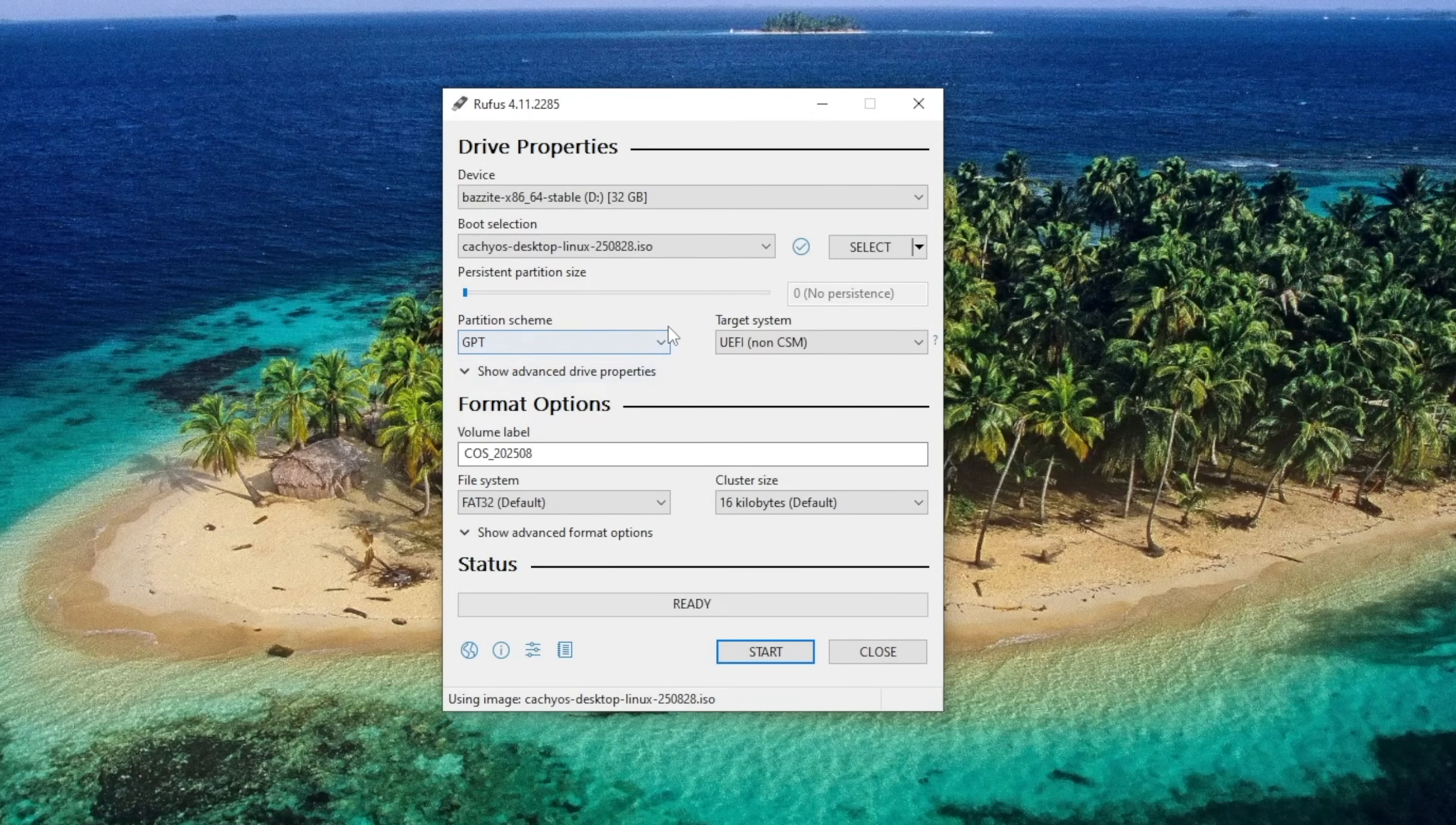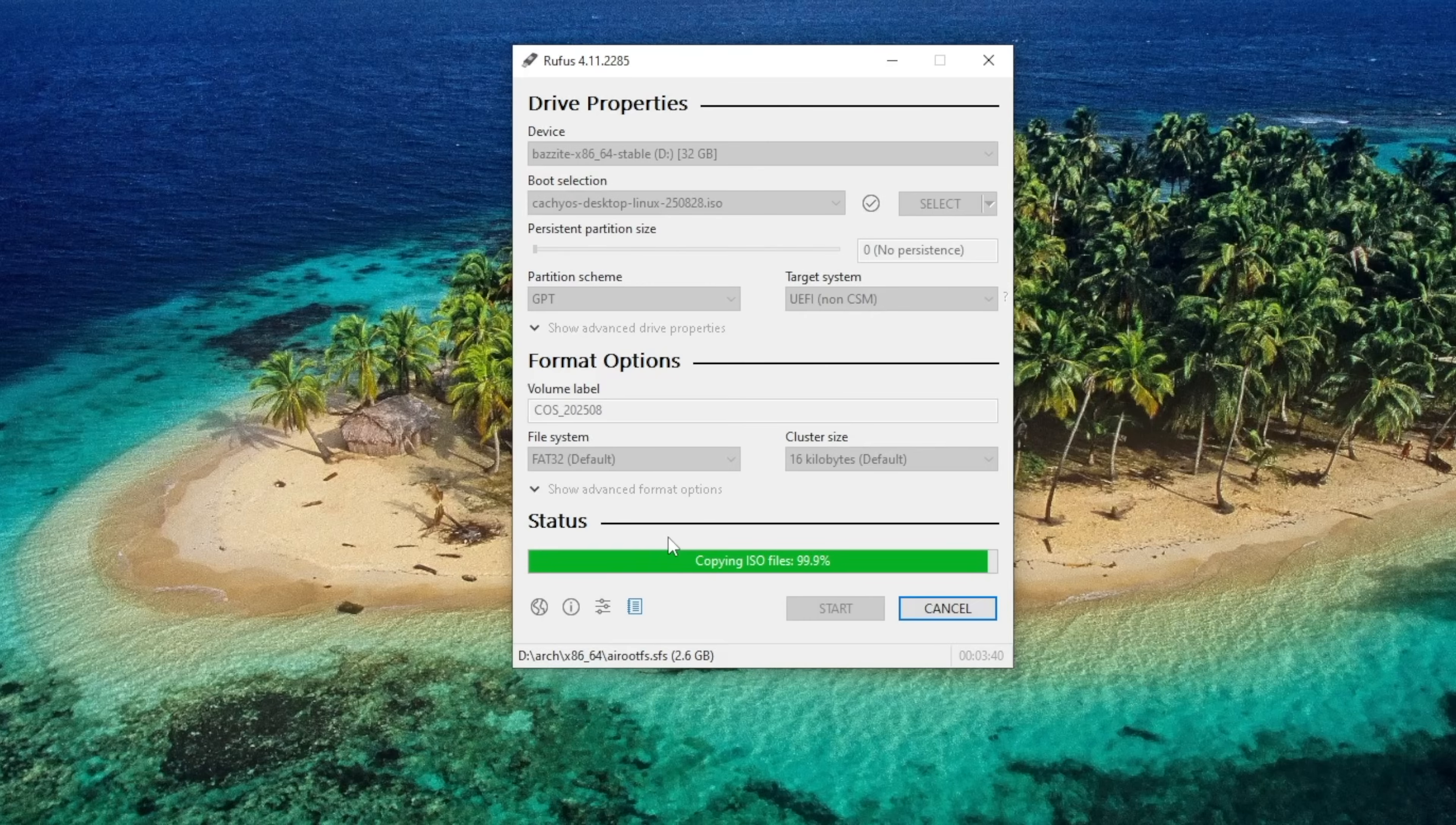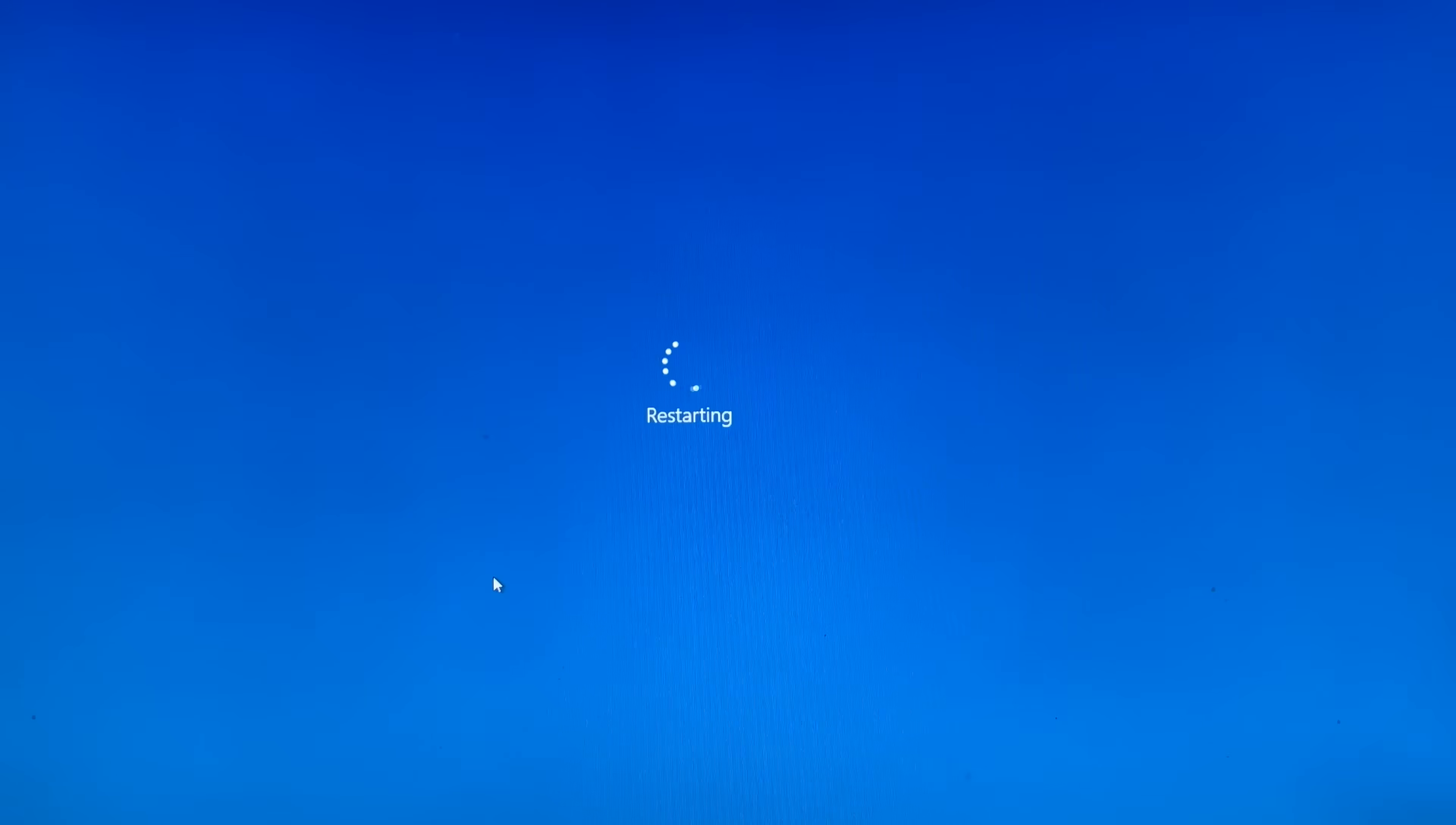Partition scheme. GPT. Let's see if Diskpart has done its work. All is unallocated. Good. Now it's ready, so let's restart.